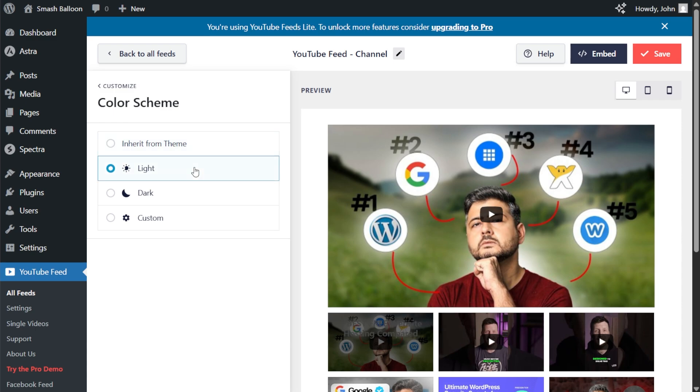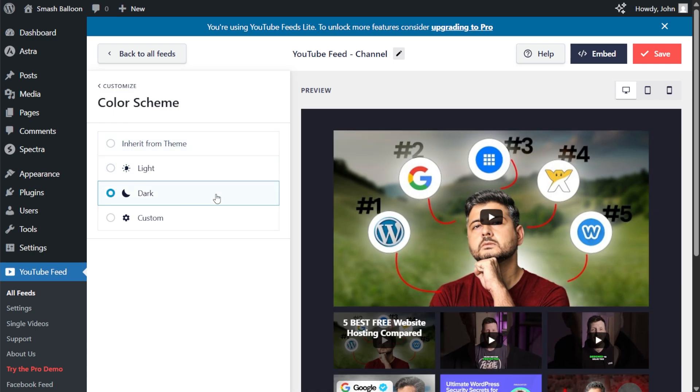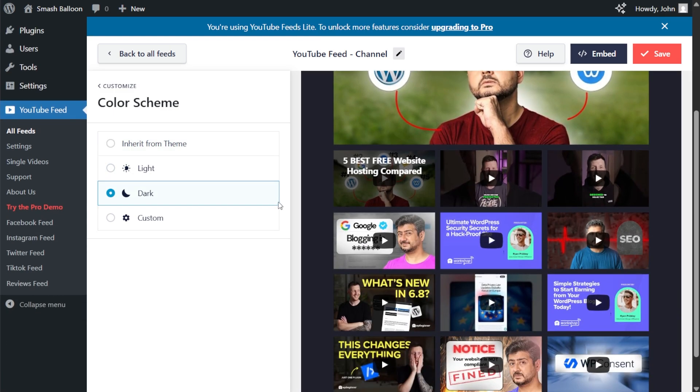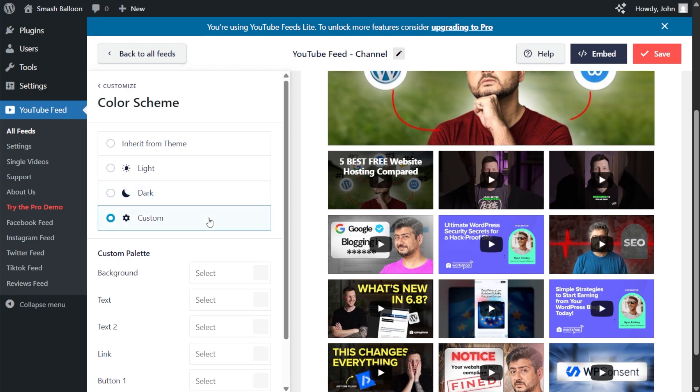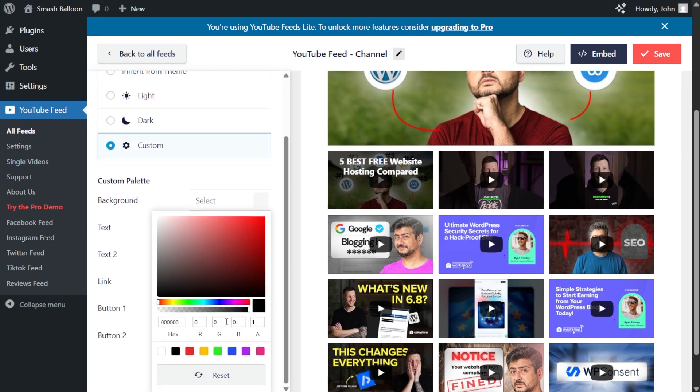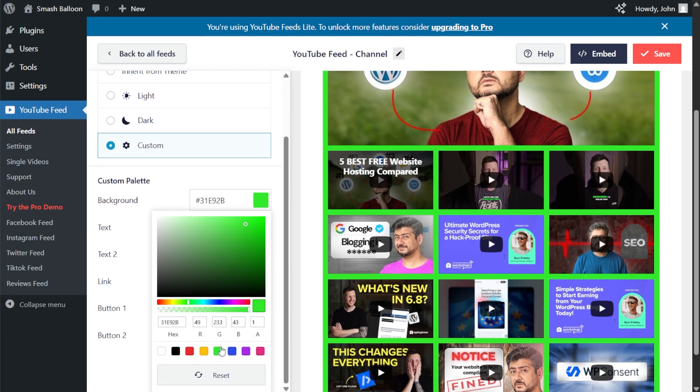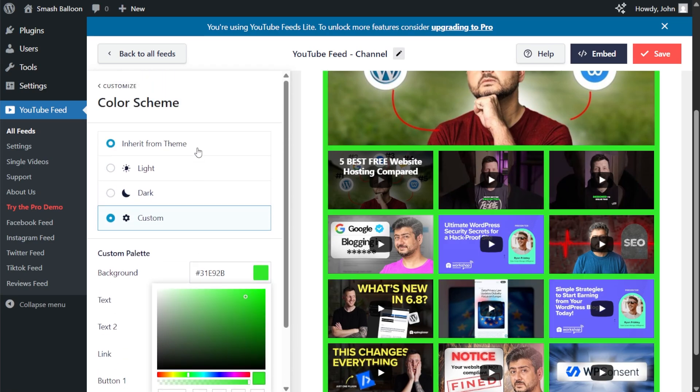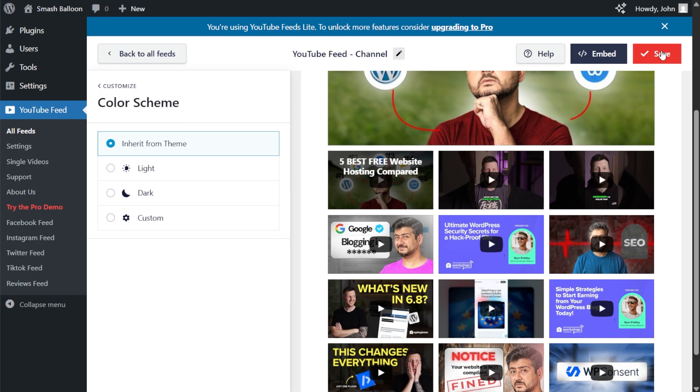Alternatively, you can go with a light theme, dark theme, or even a custom theme where you can select the exact colors you want, just like this. Once you have a color scheme you're happy with, click save on the top right corner.